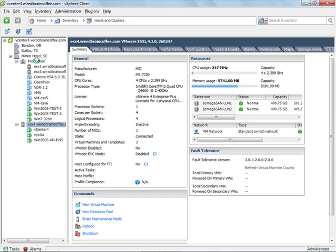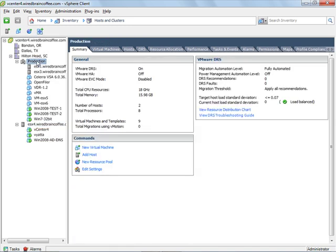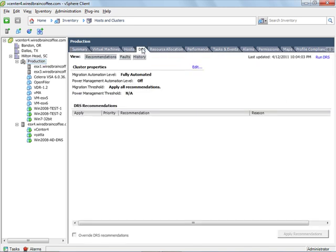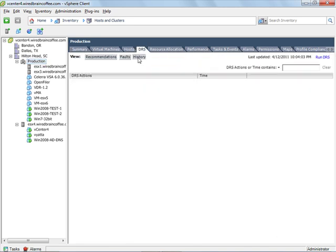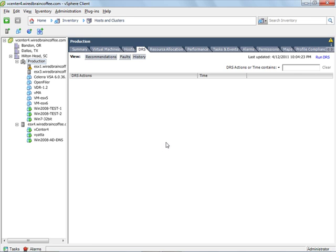ESX server number three is in place. I'll go to the DRS cluster here. I'll click on the DRS tab. And let's click on History here. Because this history screen underneath the DRS tab is going to show us any actions that DRS has taken.